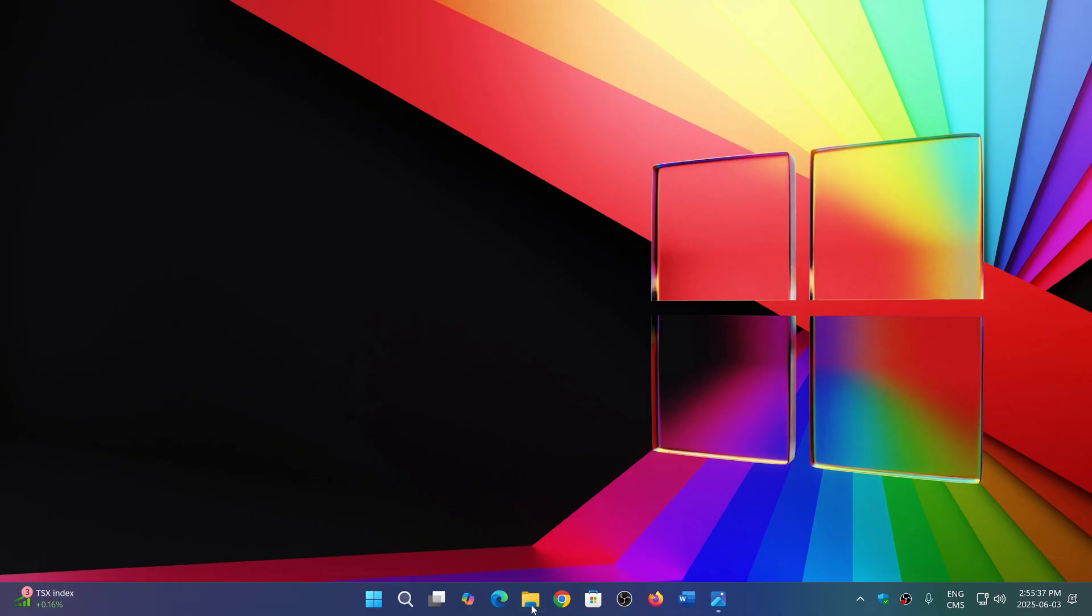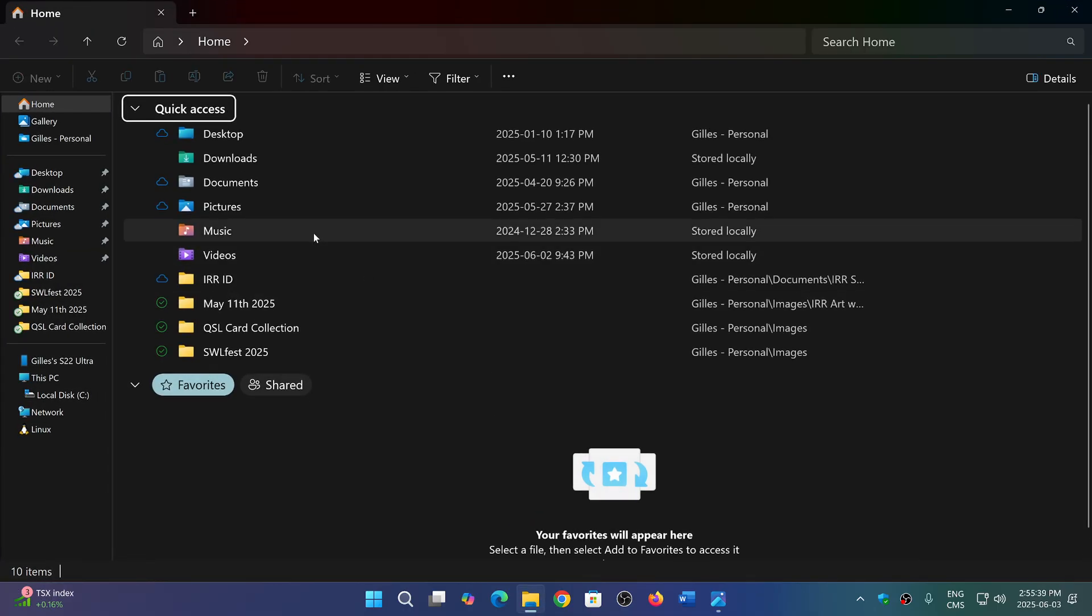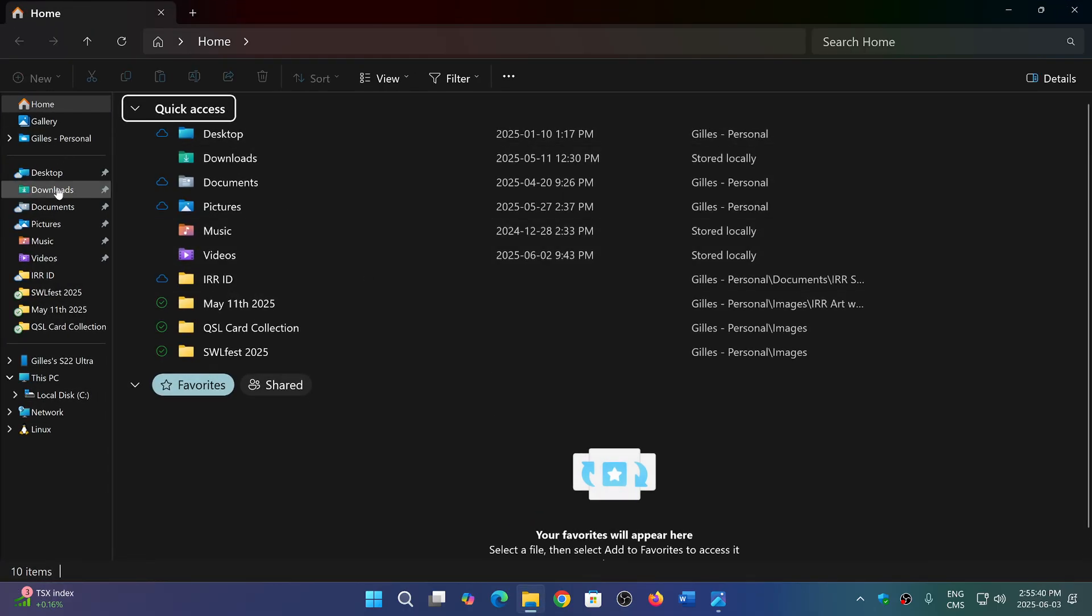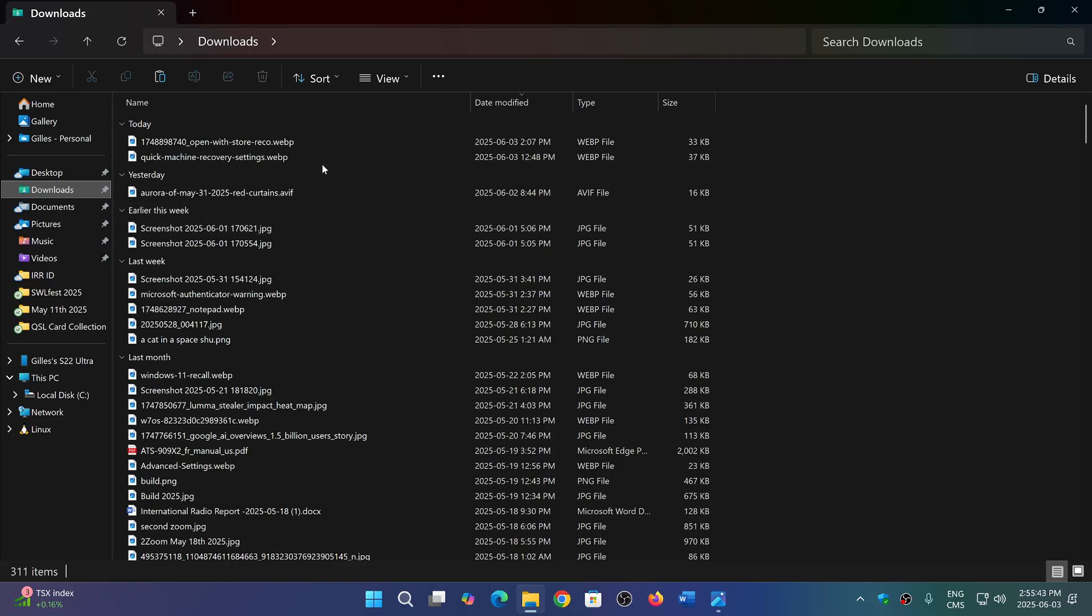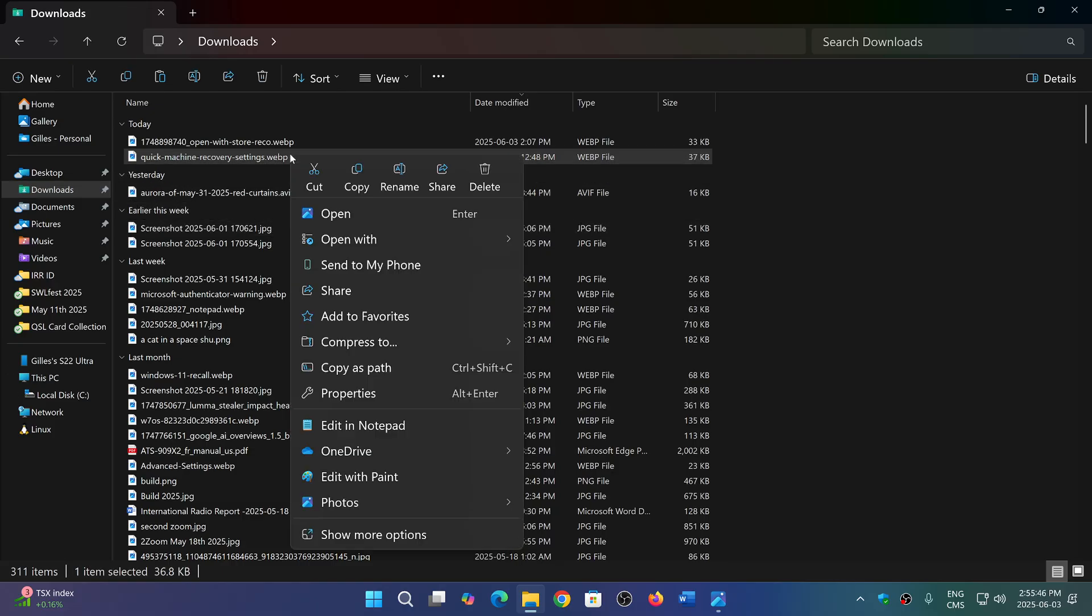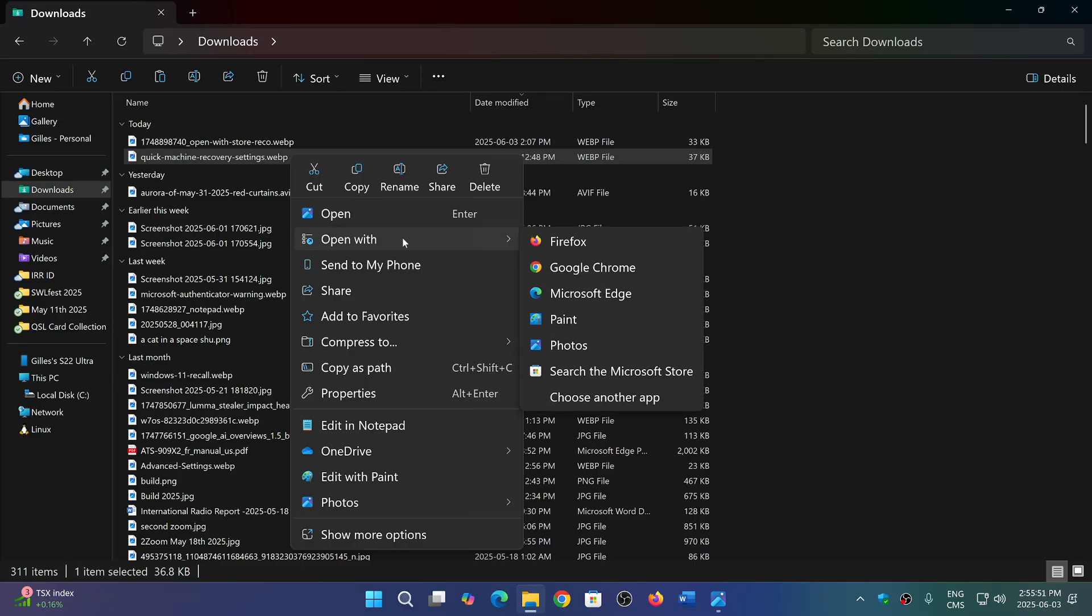Now when you go to File Explorer and want to open a specific file, so let's say here when you right-click on a specific file, it will give you a simple menu that says open with and will give you a list of apps that is actually capable of opening that type of file.